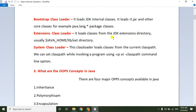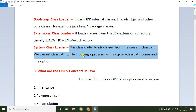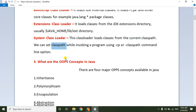The Extension class loader loads classes from the JDK extension directory — all classes available in the extension directory, which is located in the Java home lib folder. The System class loader loads classes from the current class path, which can be set while invoking a program using the -cp or -classpath command option. It loads all classes present in the class path set during JDK installation.